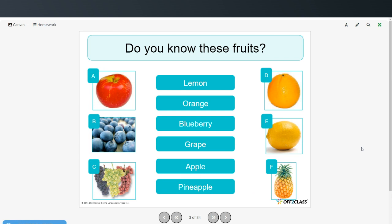Now we're going to talk about different kinds of fruit, so see if you can match the words to the pictures. You can pause the video, try that on your own, and then restart when you're ready to see the answers.